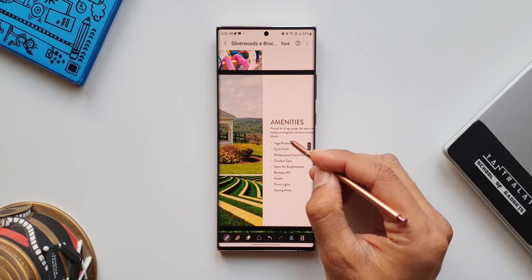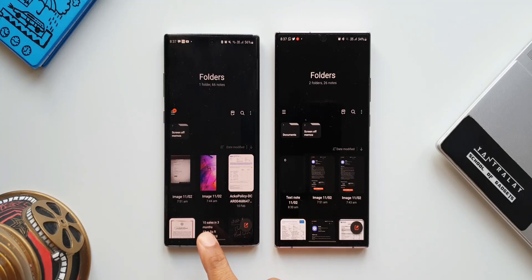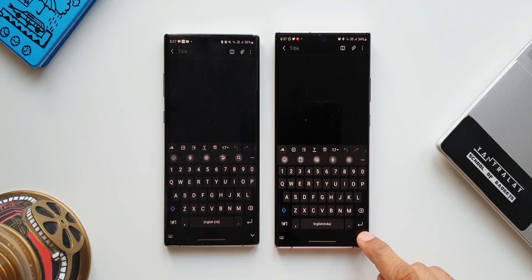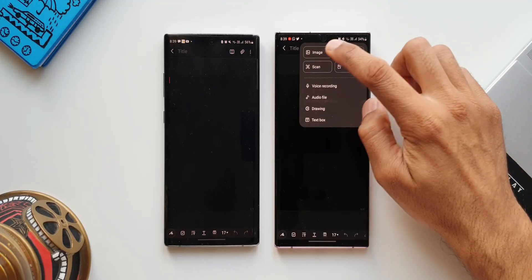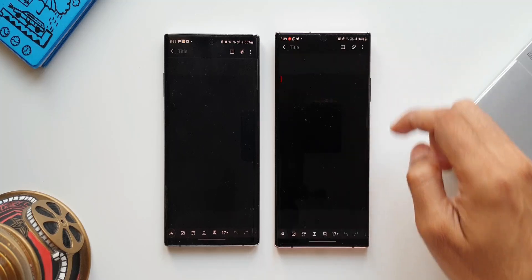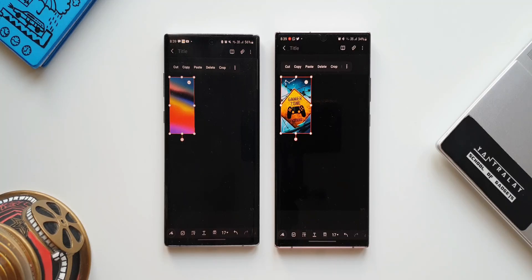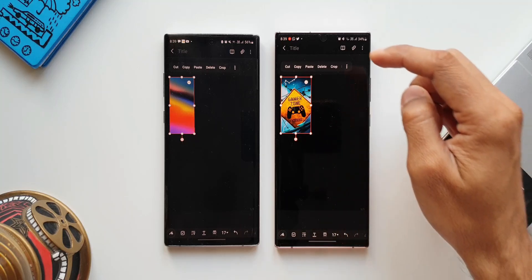The second change is it supports a size option when attaching images. Let me show you this new feature by comparing it with the previous version. We have the Note 20 Ultra on the right and the Note 10 Plus on the left. Let's tap on Create Note, and on the top right corner we have an attach icon. Let me tap on this and attach an image on both phones. Now by default, this is how the image would look. Let's tap on the three-dot button on both phones.